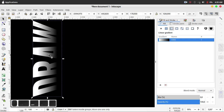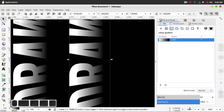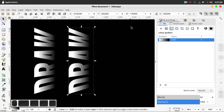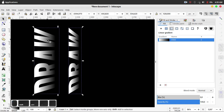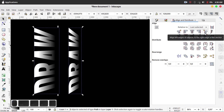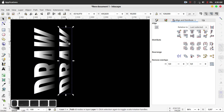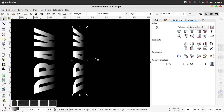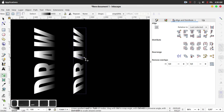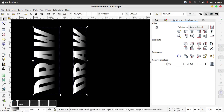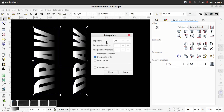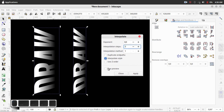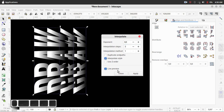I duplicate this object, and for the width we fill number 90 pixels like this. Then you can use Align and Distribute. You can move this object with Shift and the arrow key. Click Extensions > Generate from Path > Interpolate, set the interpolation step to 2, click Live Preview, and click Apply.